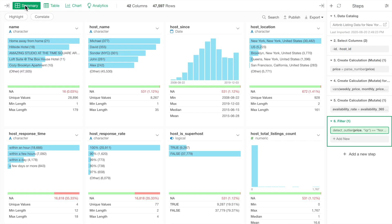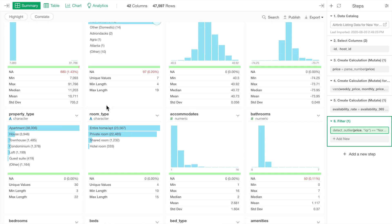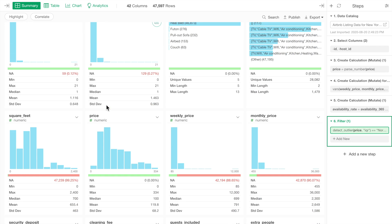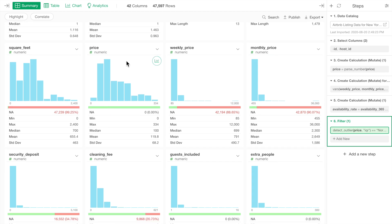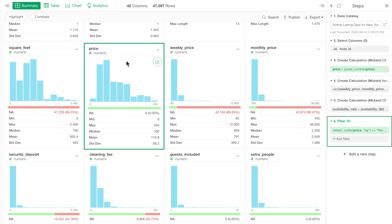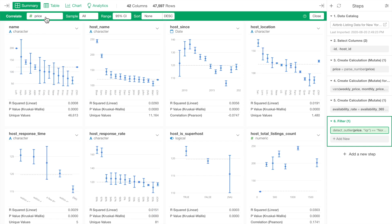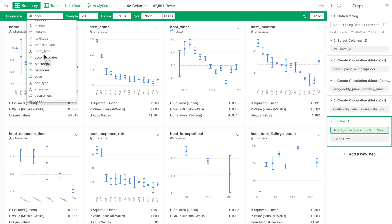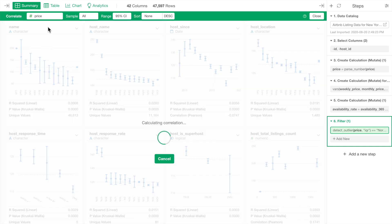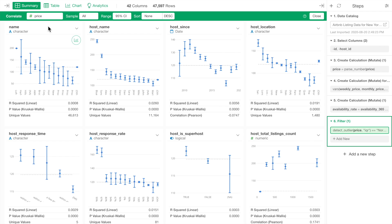Let's say we are interested in the price column and want to see how the other variables are associated with the price. Click on the correlation button and select the price column. This will run a series of calculations to evaluate the relationship between the price and all the other variables.